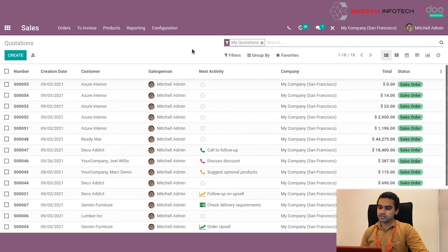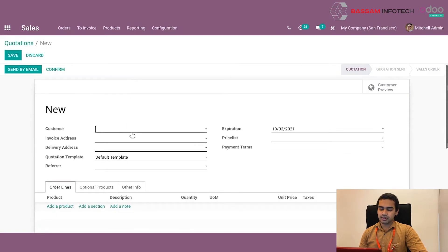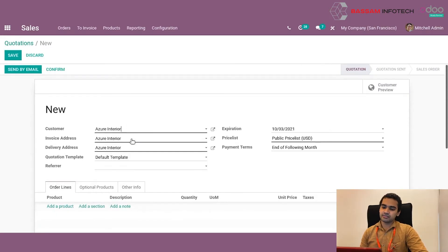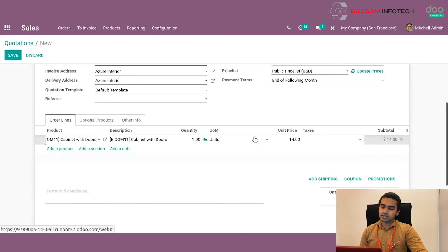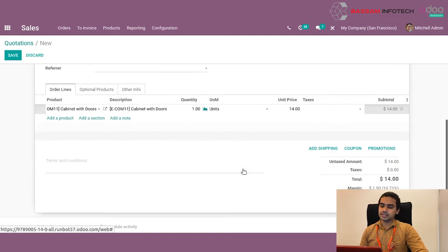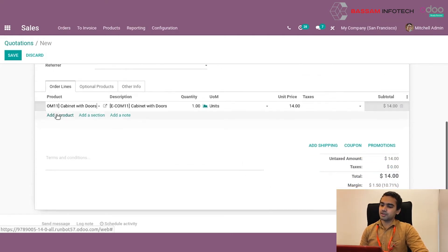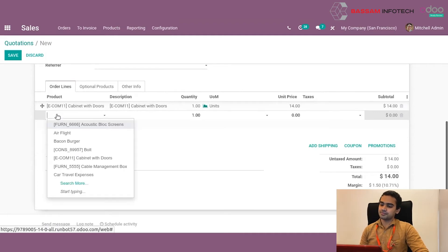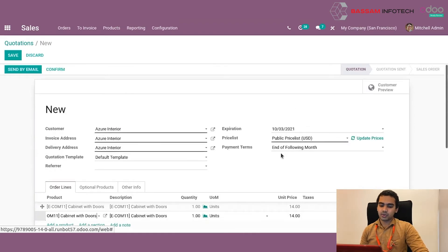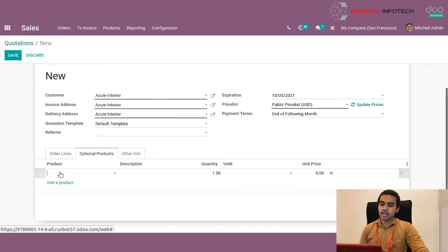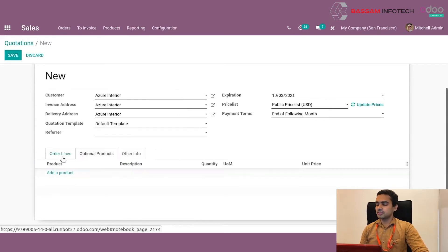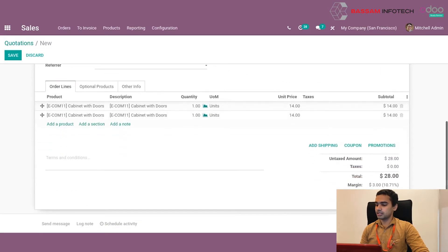Let's create a quotation by clicking the create button. When clicking on the create button, we are provided with a form view wherein we can provide the customer and product details. When selecting a customer, Odoo will automatically load other details already stored in Odoo related to that particular customer. Then we can provide the order date, price list, payment terms, and similar details. We then provide the product details to be sent in the quotation to the customer. As we provide the product details and pricing, the total value is automatically calculated by Odoo. There is also an option for providing optional products, which can be used for cross-selling.